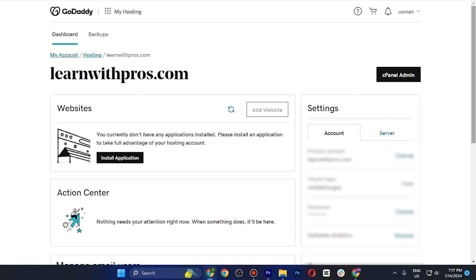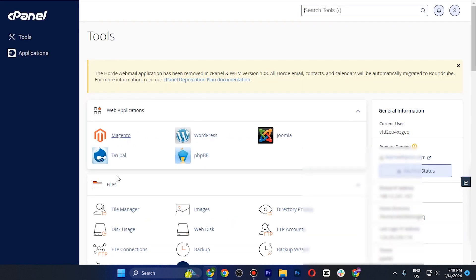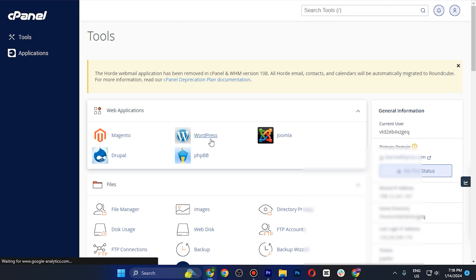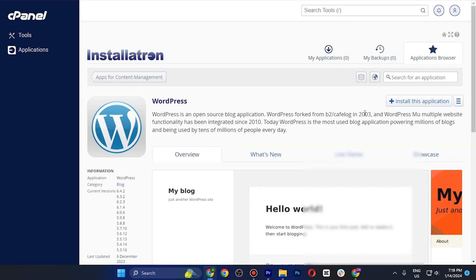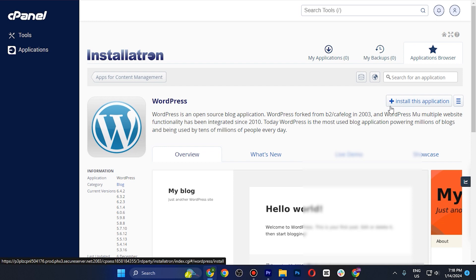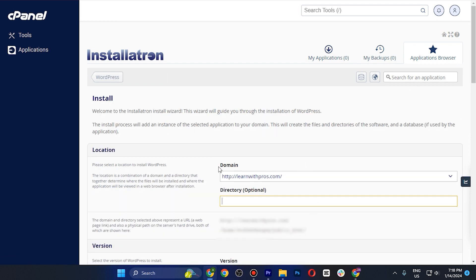Tap on Go to Dashboard. Once on the main dashboard, let's install WordPress via cPanel. Tap on cPanel Admin in the top right corner — this takes you to the cPanel page where you tap on WordPress. To install it, tap Install This Application in the top right corner.